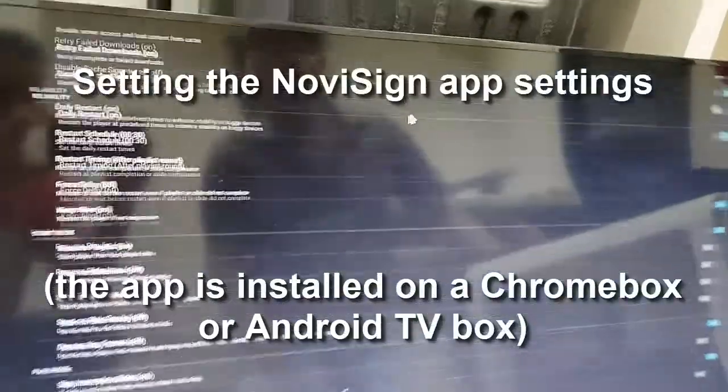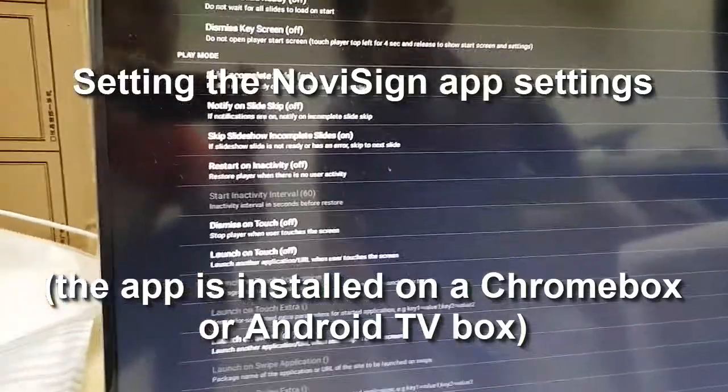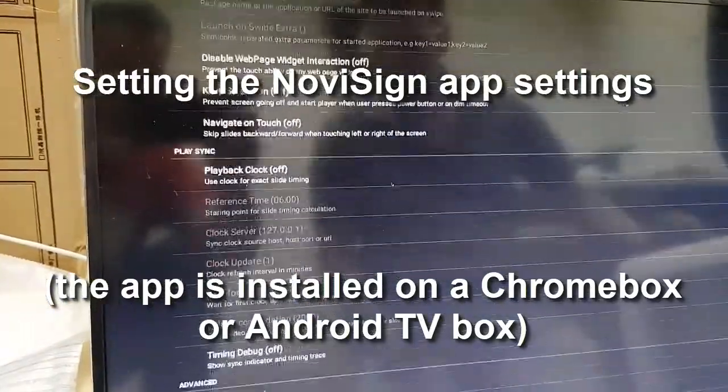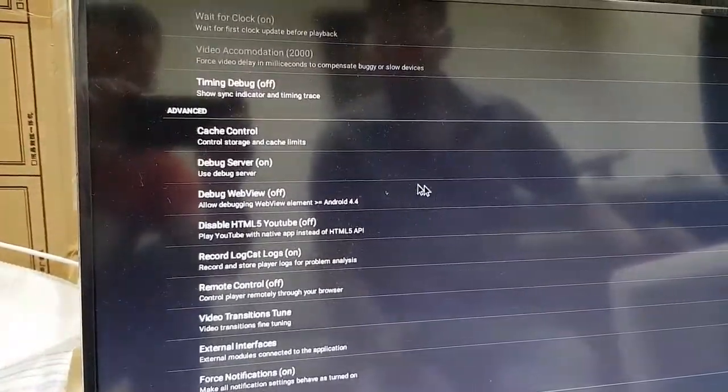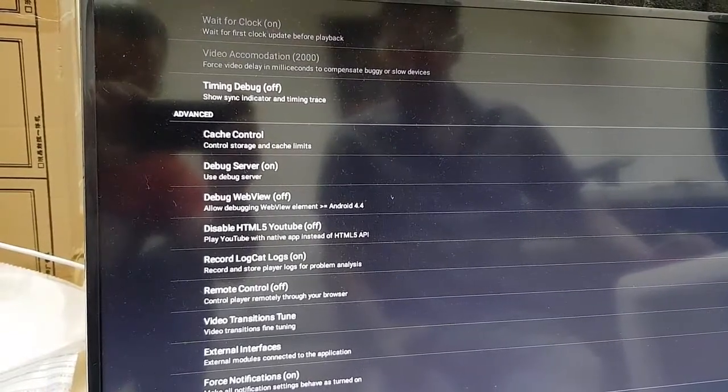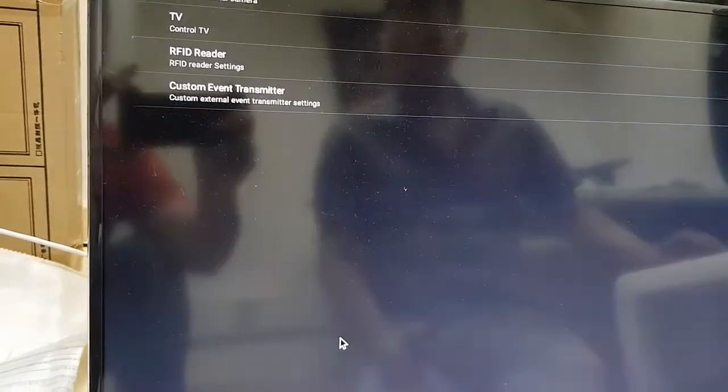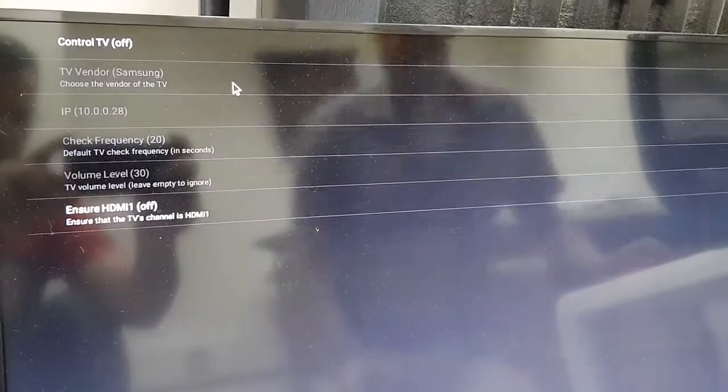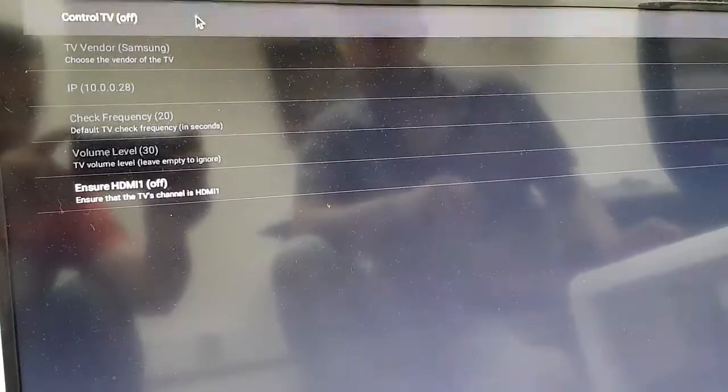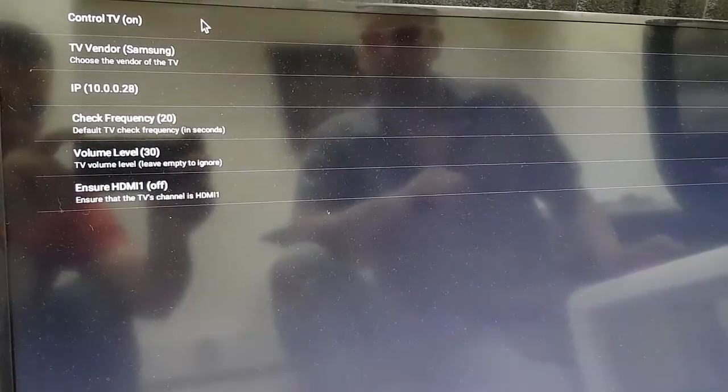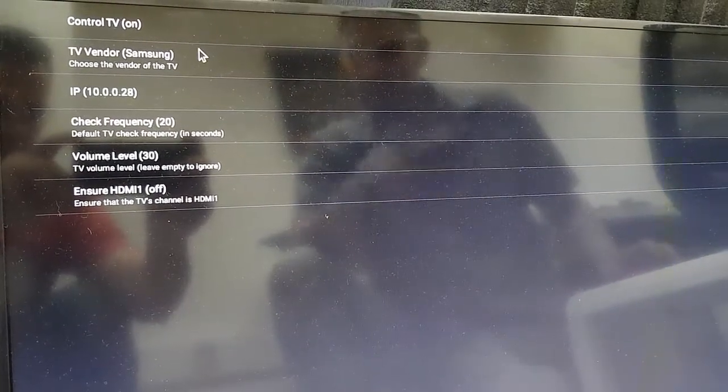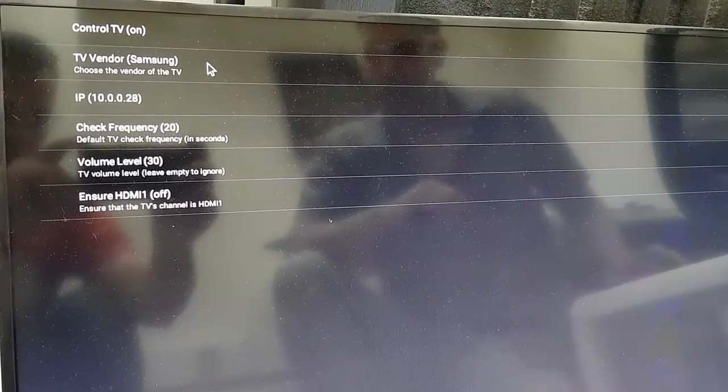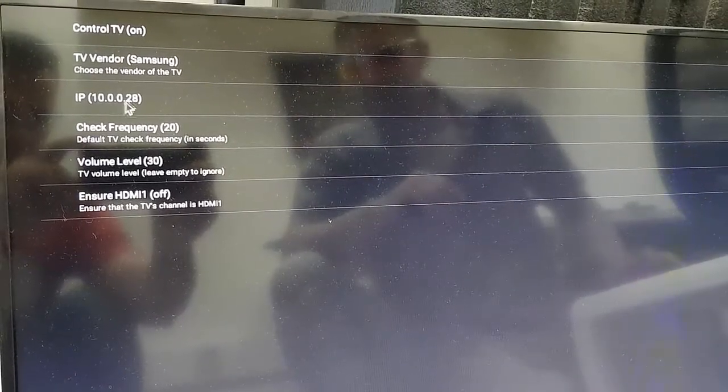So, I will scroll down to the block which is called Advanced. This is somewhere in the bottom. And within, you can see that there is external interfaces. I will go to the TV option. Now, here I need to turn the control TV. So, I change it from off to on. Now, the vendor should remain Samsung, because this is a Samsung TV.